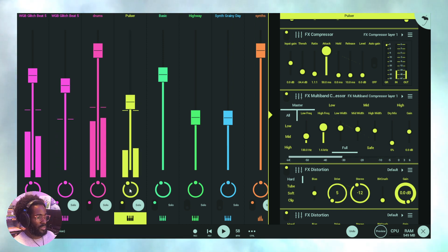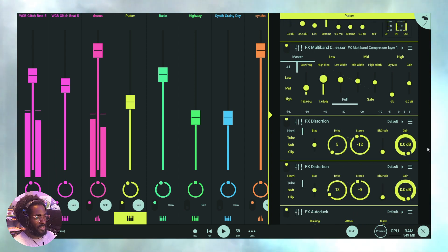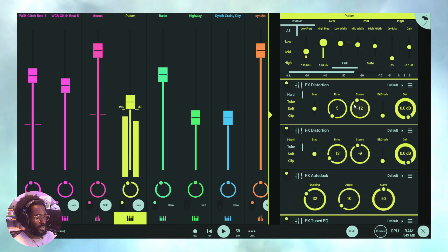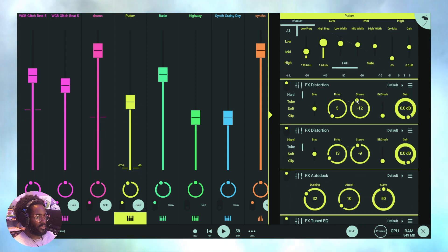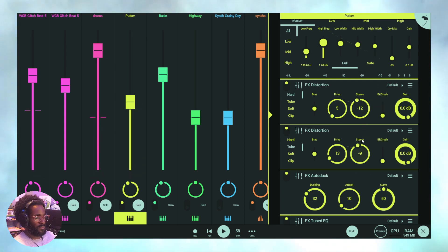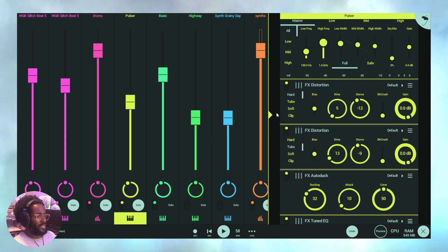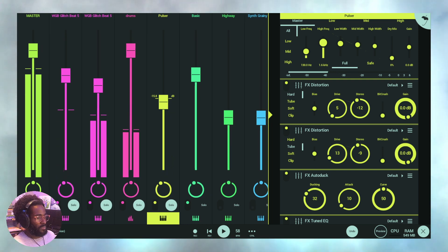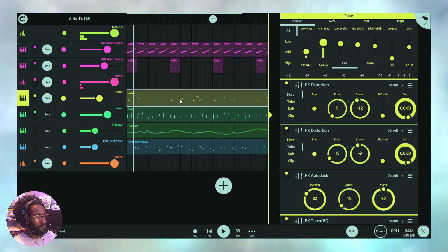Putting it in the minus actually brings it to the right, so I kind of compensated by moving these to the left so that the bass goes to the right. This is very much a part of workflow — thinking about panning and stereo placement from the start.